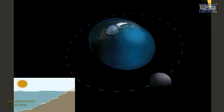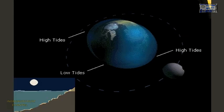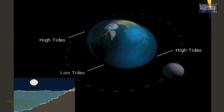High tides are caused by the Moon's pull on the side of the Earth closest to it and its lack of pull on the side that is farthest away. Low tides are the areas in between.